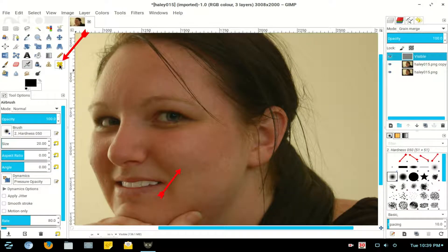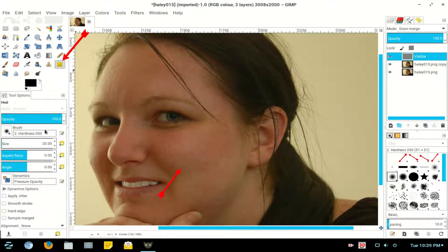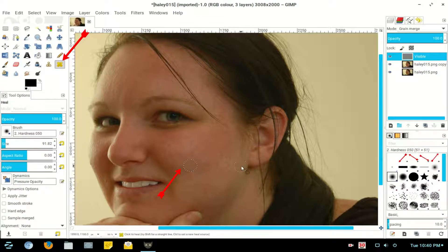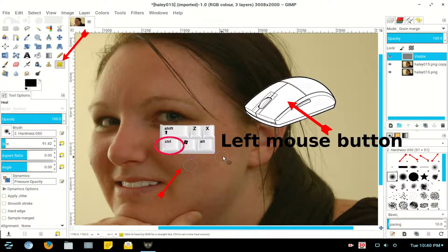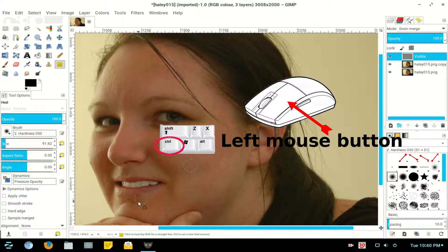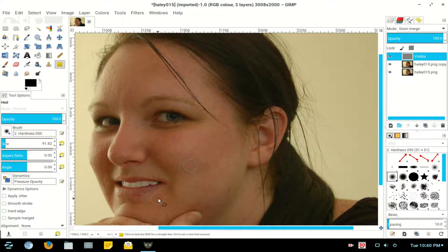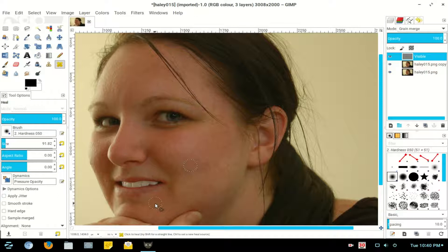Select the Healing Tool, increase the size, use the CTRL key and left mouse button and clean up the images. Take a sample of the skin and clean up all the blemishes, including large blemishes on the skin.